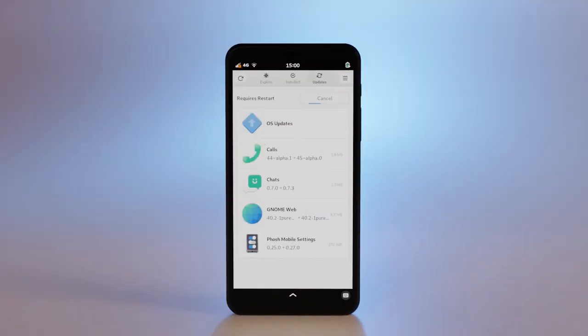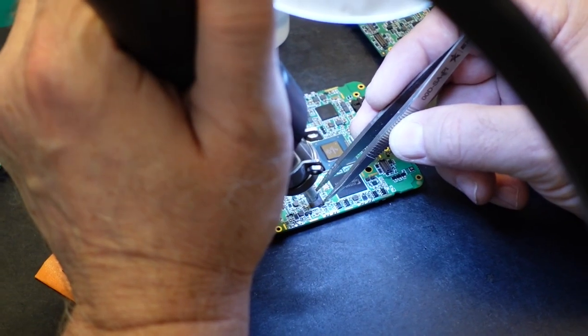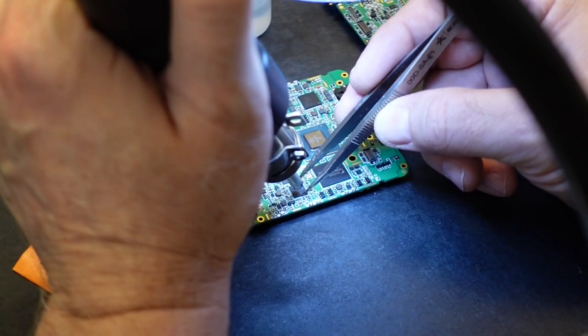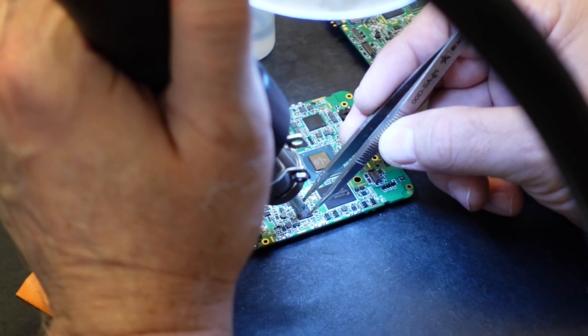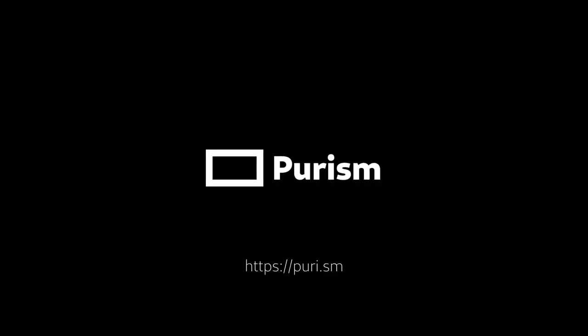The Librem 5 still has room for software optimization, and we aren't giving up on this hardware. You can expect updated kernels and good software support for years to come. Pick up your Librem 5 USA running all the latest goodies today, or upgrade the one you already have.